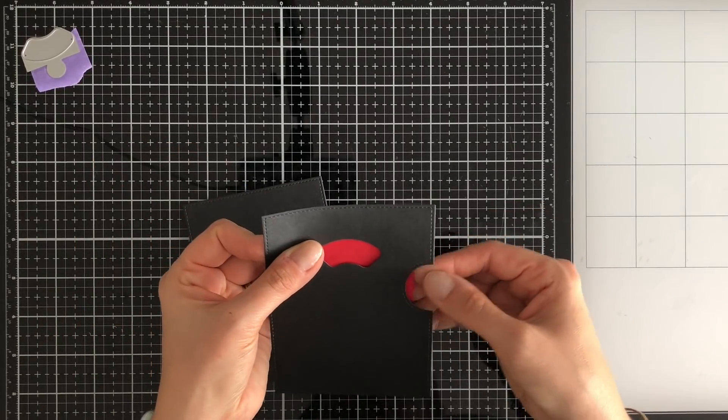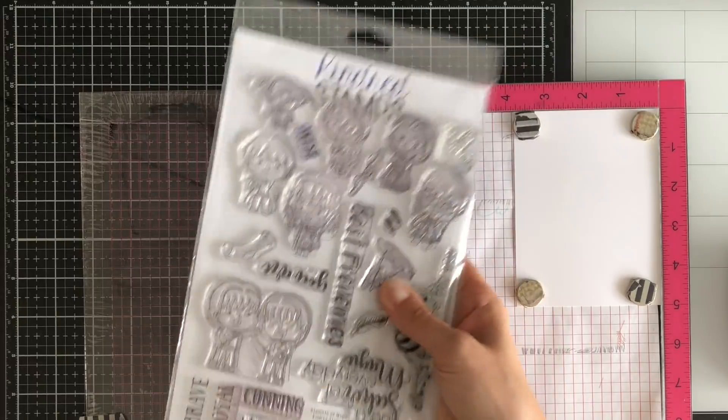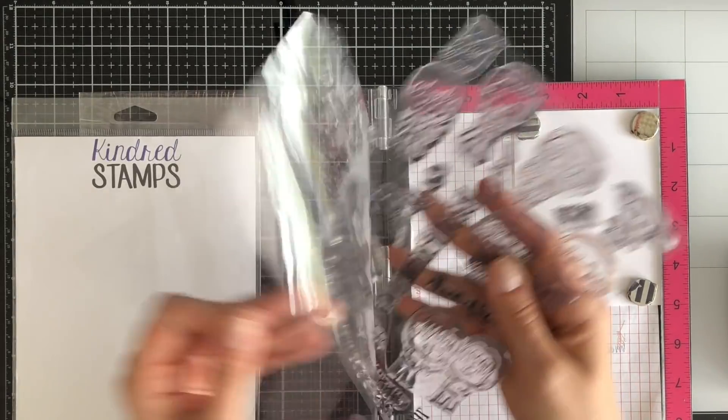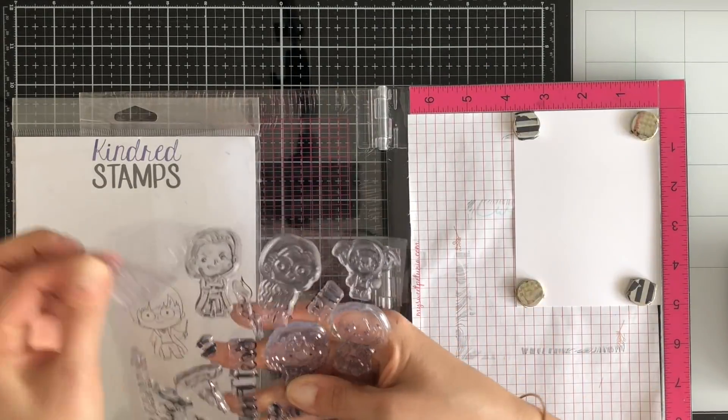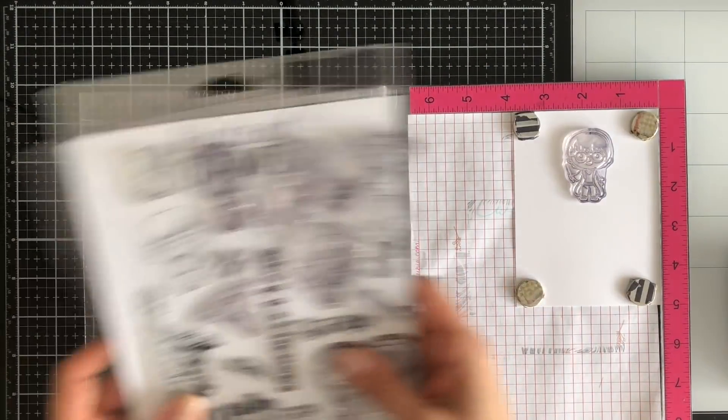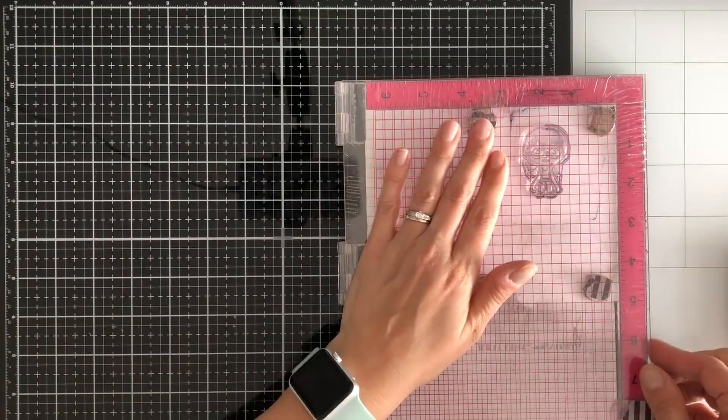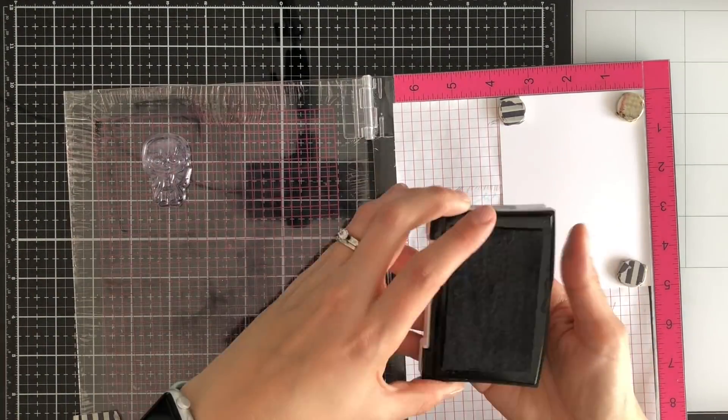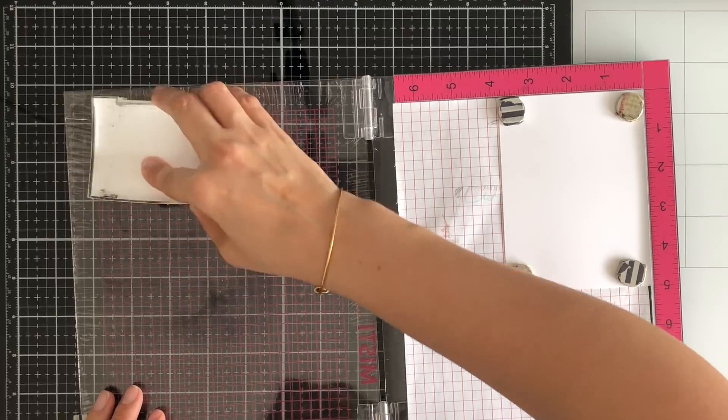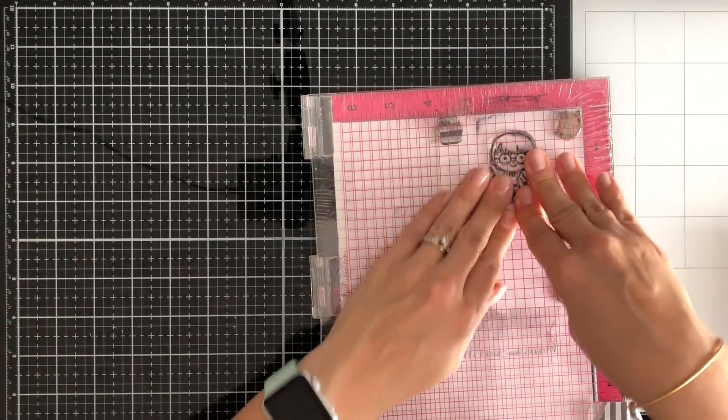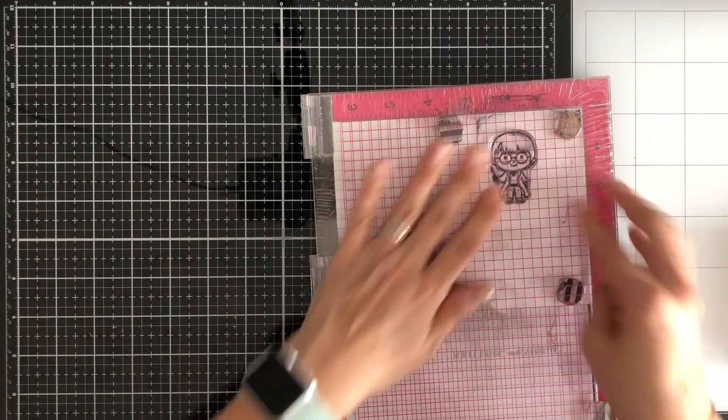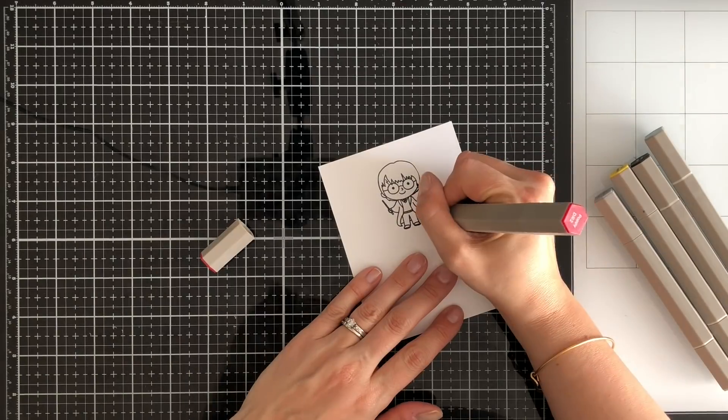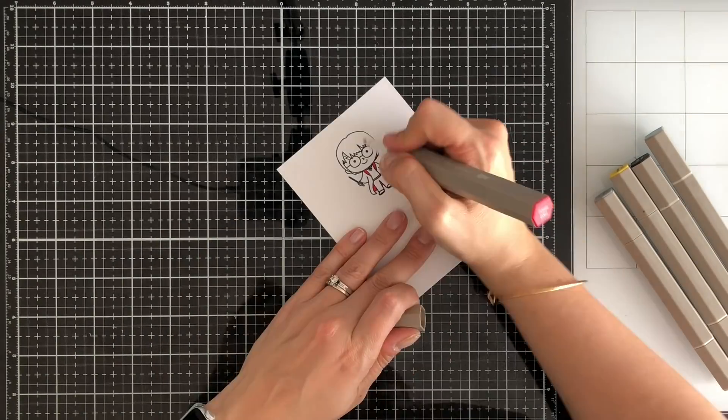So you can see here I'm just kind of aligning everything to make sure that it's going to work okay. Again when you use that die set it kind of takes all the guesswork out of everything. So you can also cut it without that window. If you saw when I was die cutting I taped down with some purple tape that little window, it fits perfectly into that little notch so you don't even have to think about lining anything up.